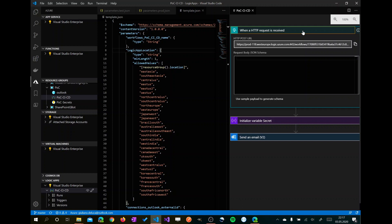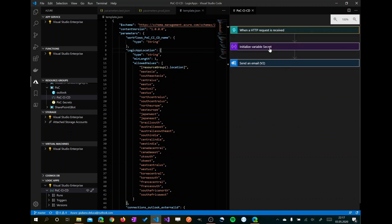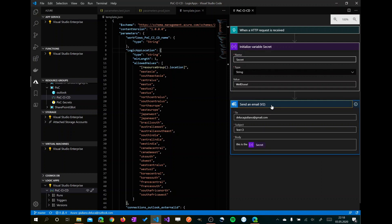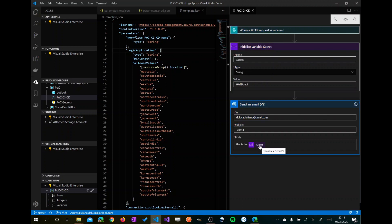We have an HTTP request as a trigger. Then we have initialize variable secret because as I announced in the introduction of this video, I wanted to reference an Azure Key Vault secret in this Logic App. I want to read this secret. This way the Logic App can work with the secret. And then I want to send this secret per email. We have just a subject and then in the body the variable secret, which contains the value that is read from Azure Key Vault.